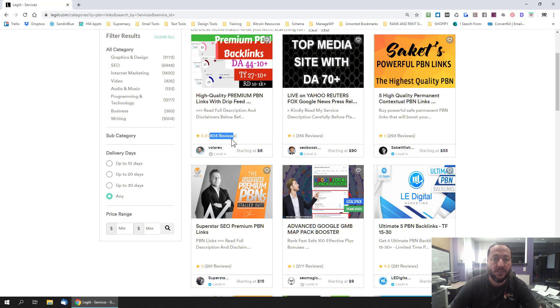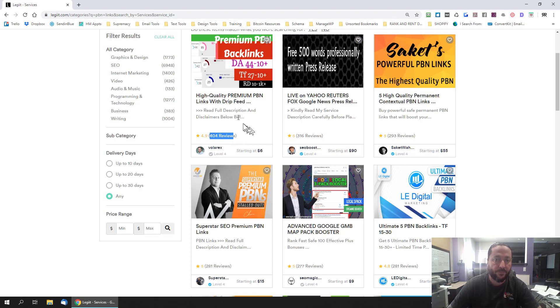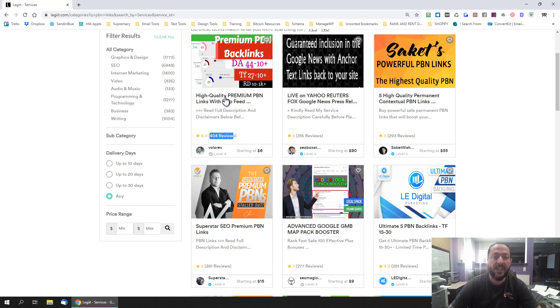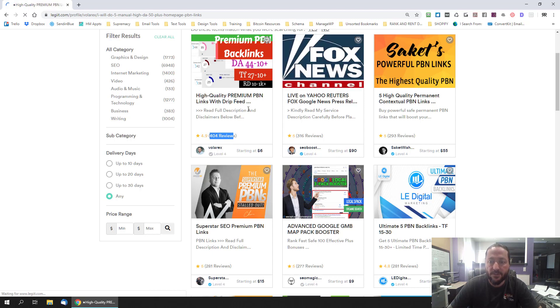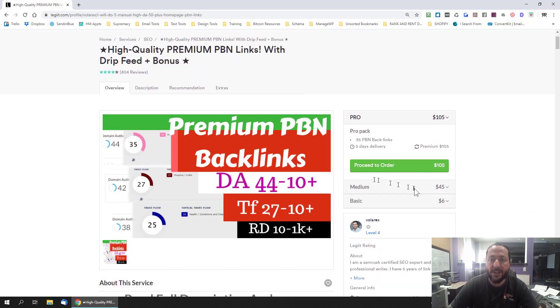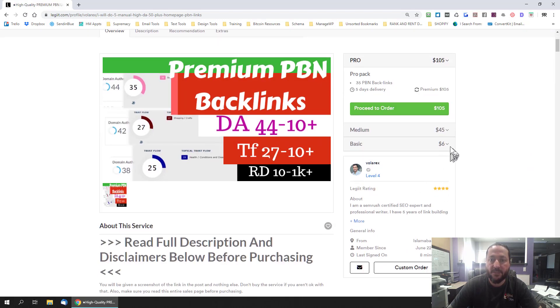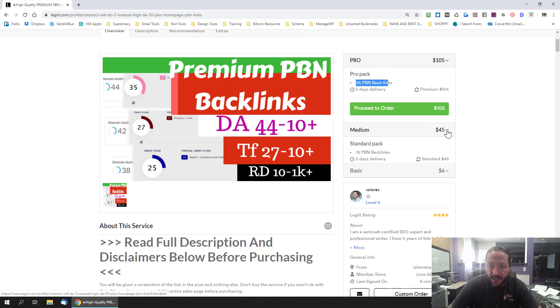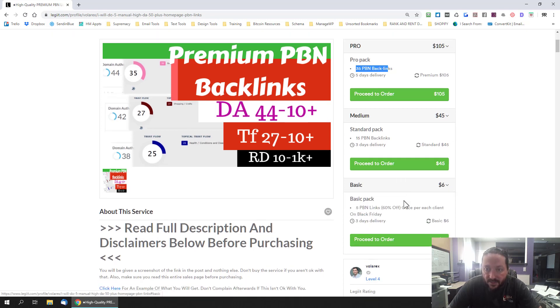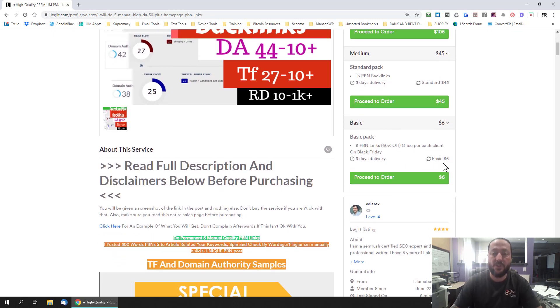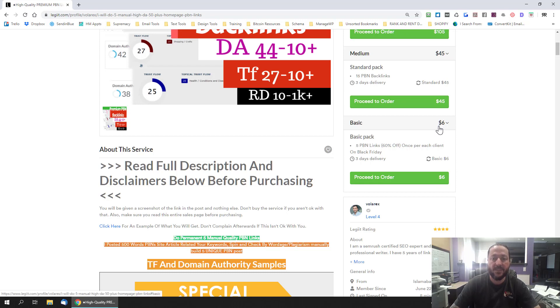So if you want to check out his service, okay you would just click into it and then often these guys will have a bunch of different offers that you can buy. So a pro pack is 35 PBN links, a medium pack is 15 PBN links and then the basic pack is 5 PBN links.